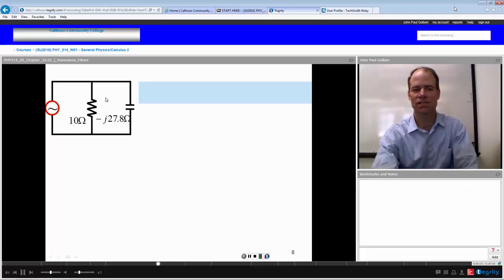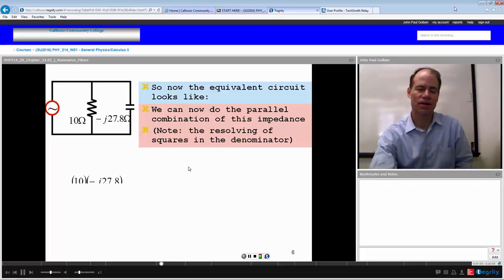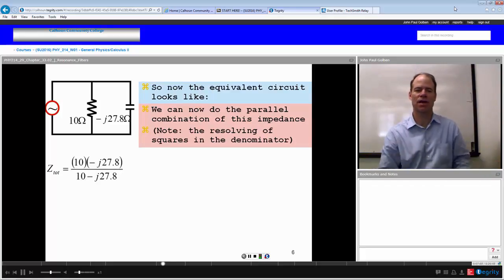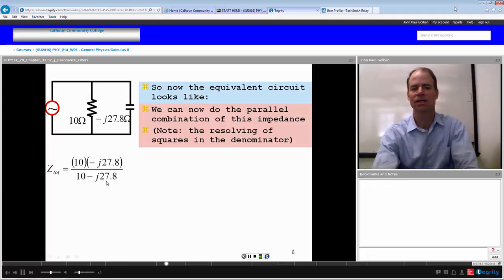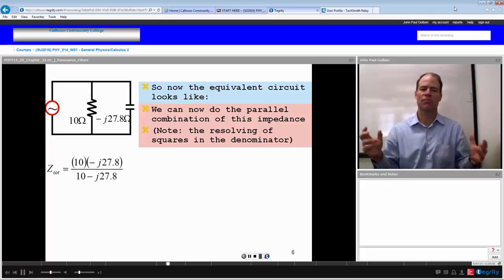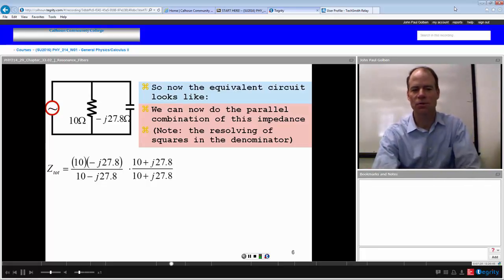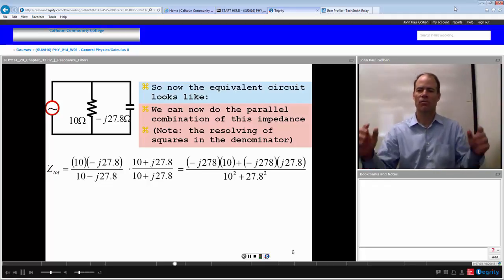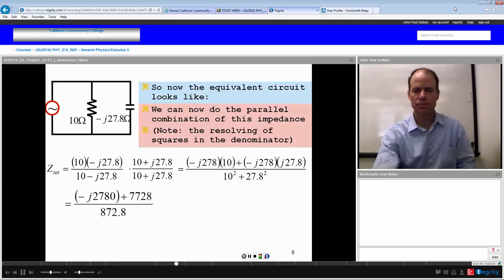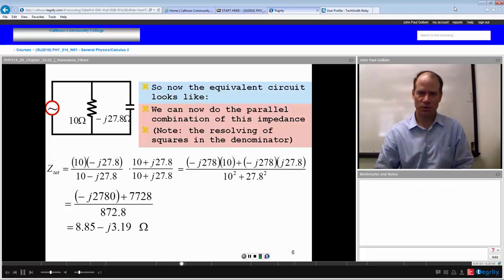Now I have resistance 10 ohms in parallel with negative J times 27.8 ohms. Using product over sum for this parallel combination, the impedance is 10 times negative J·27.8, over 10 minus J·27.8. To eliminate the complex denominator, we multiply by its complex conjugate, 10 plus J·27.8. That gives 10 squared plus 27.8 squared in the denominator, and a J term in the numerator. This comes out to negative J·2780 plus 7728 over 872.8, giving 8.85 minus J·3.19 ohms.